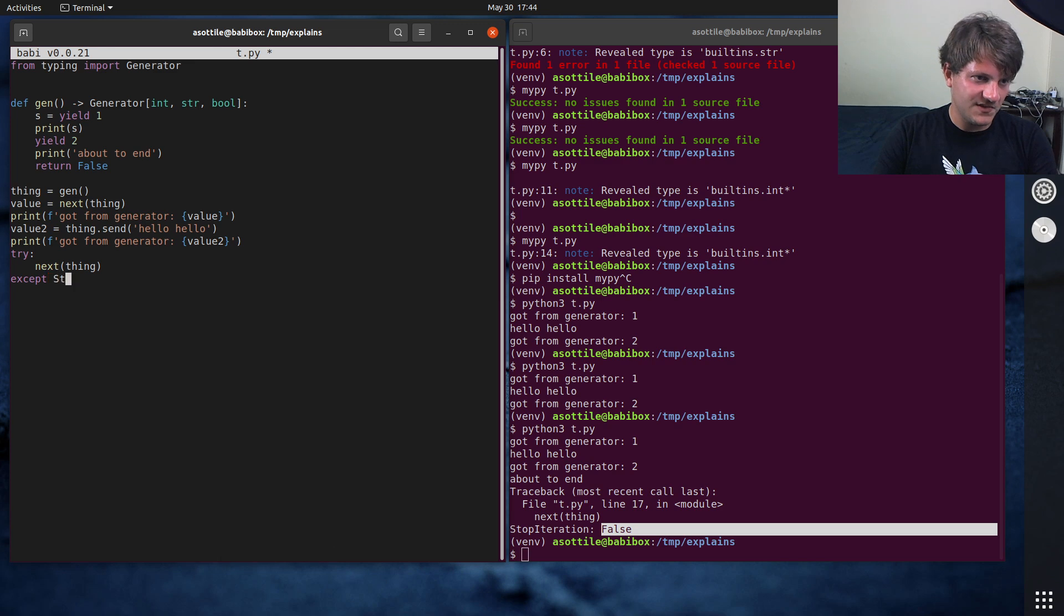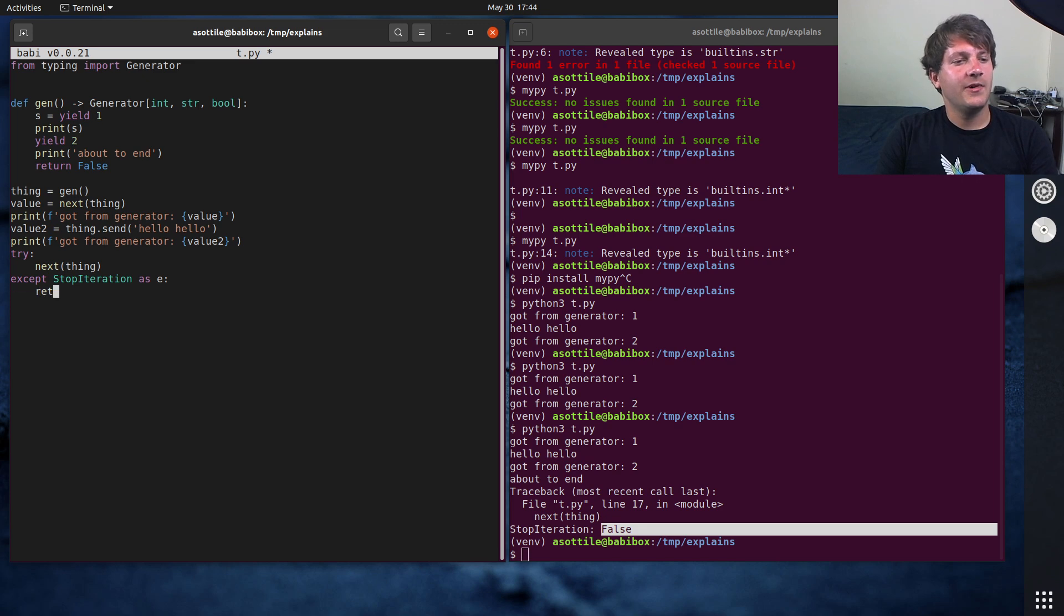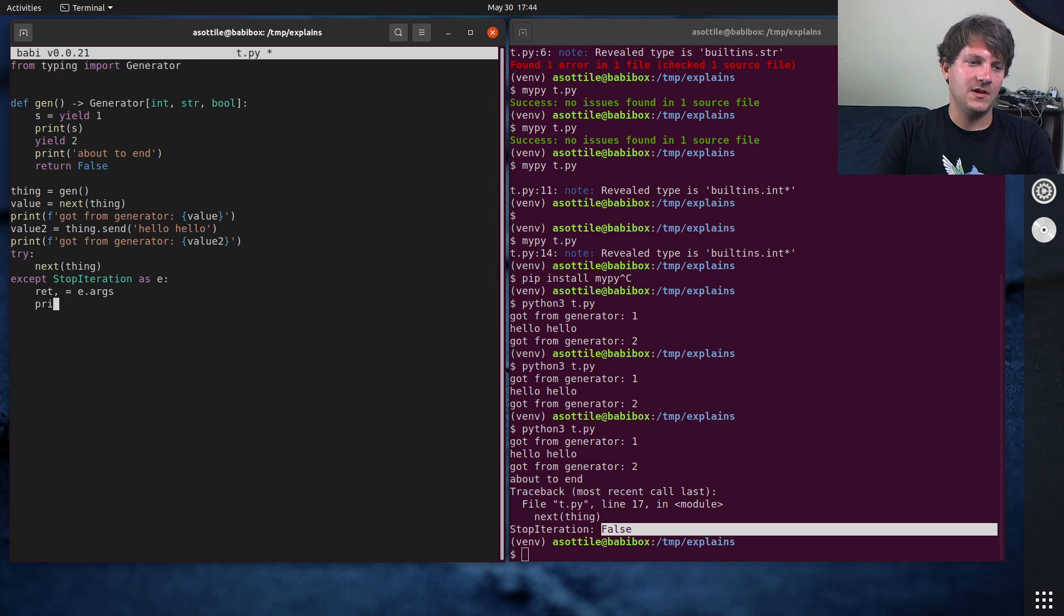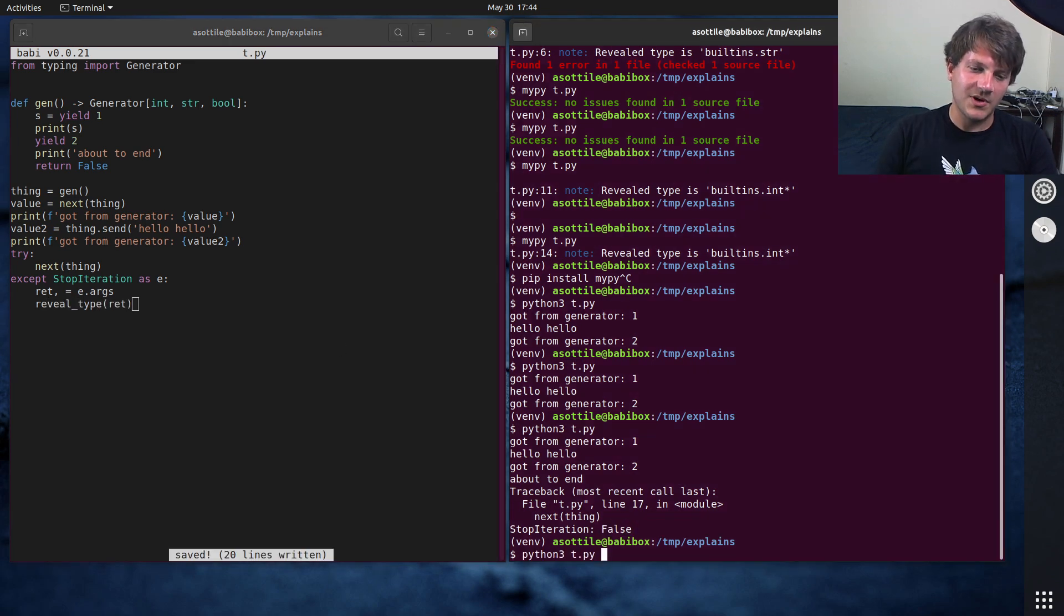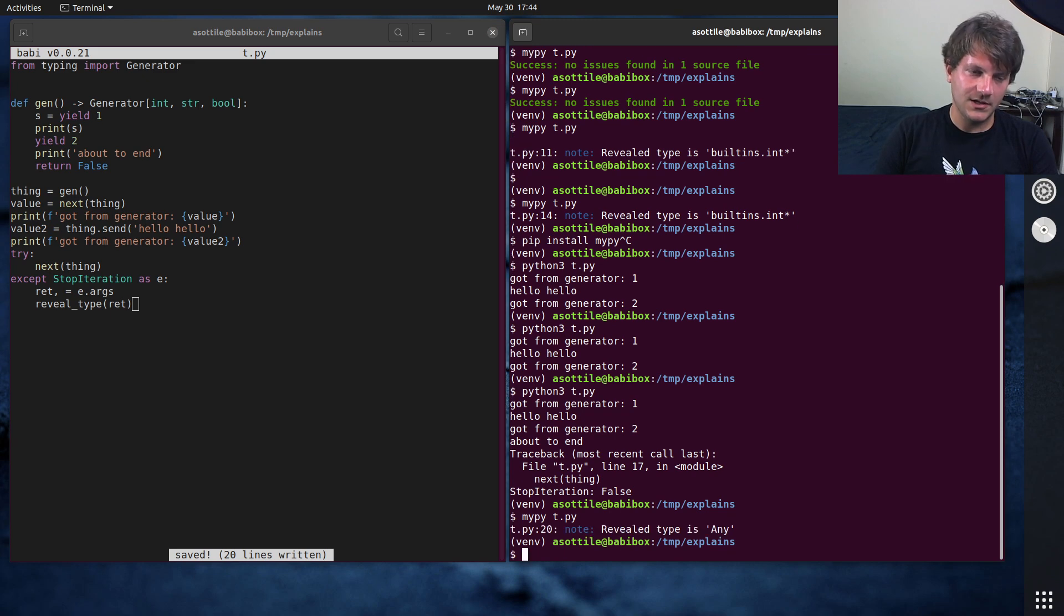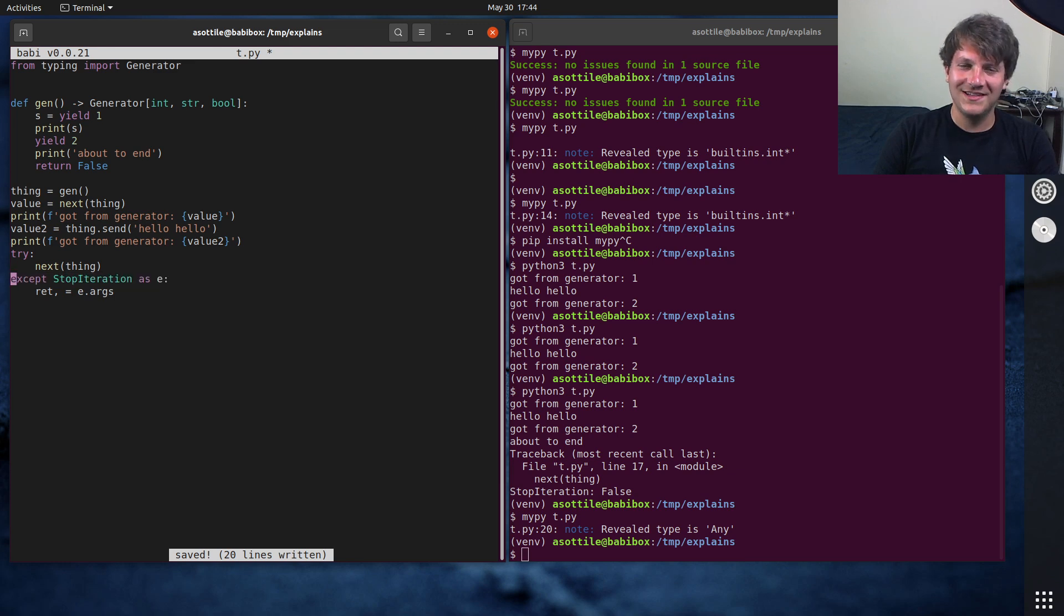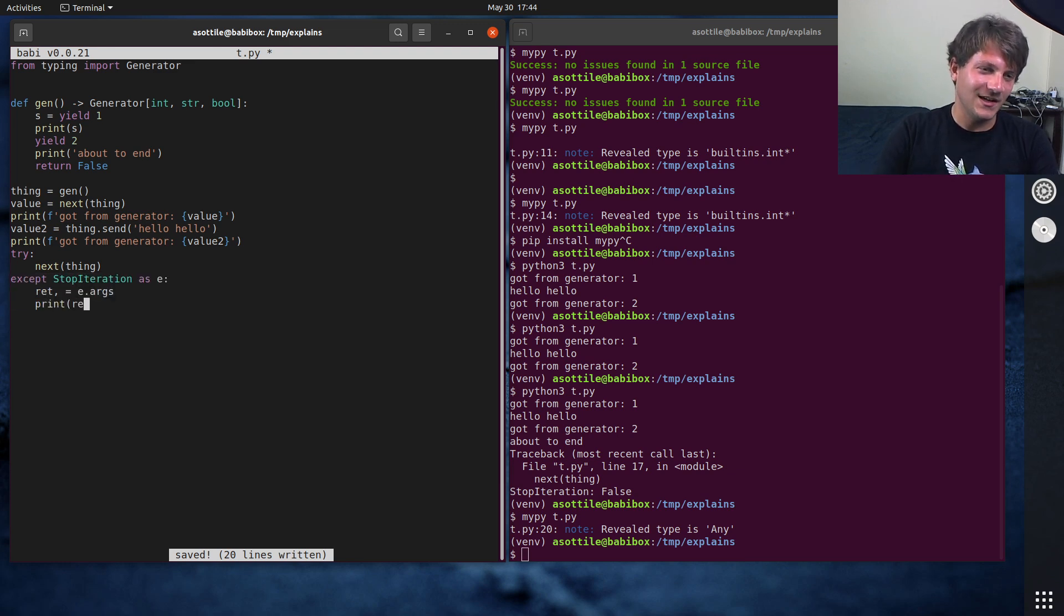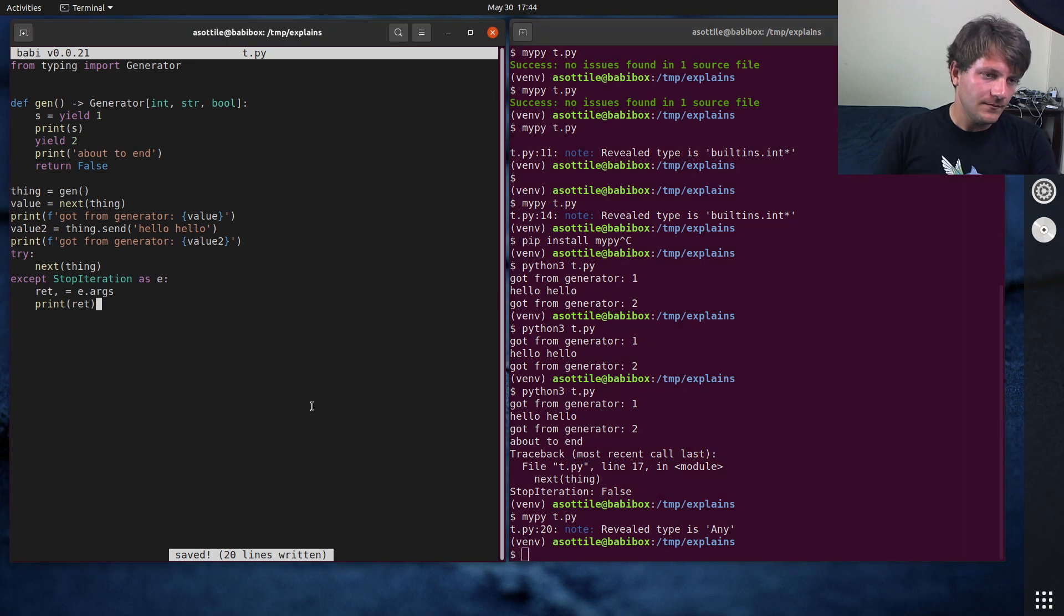So if we do except stop iteration as e, we can get ret out of e.args. And if we reveal type on ret. So I don't know if MyPy is going to be smart enough to know that. Yeah, it's going to be any. MyPy doesn't quite know. MyPy doesn't quite know what's going on here, but that's okay. We know that this ret is a boolean. Let's see. I got this out of error, out of exception.